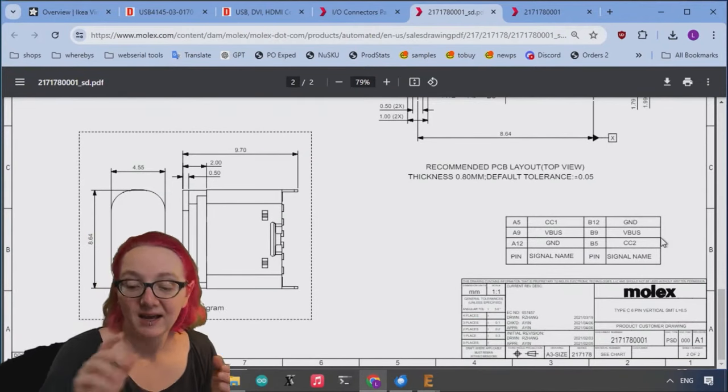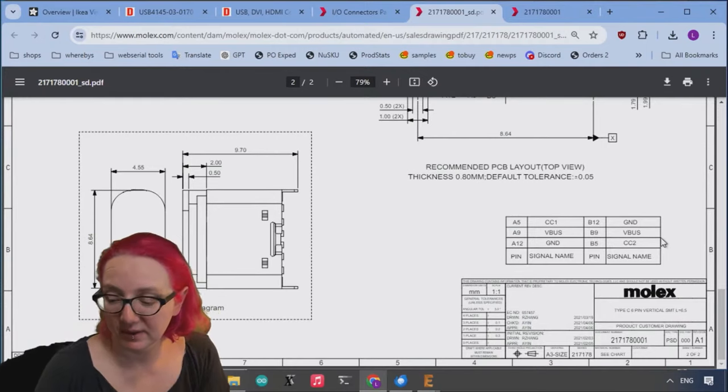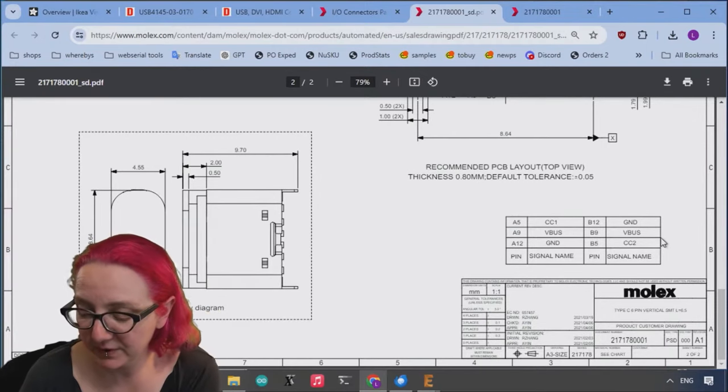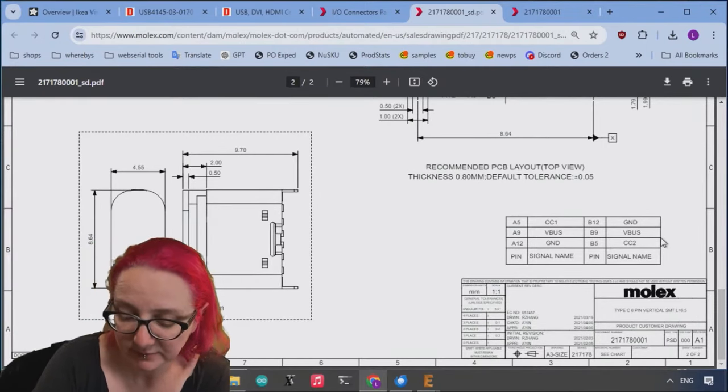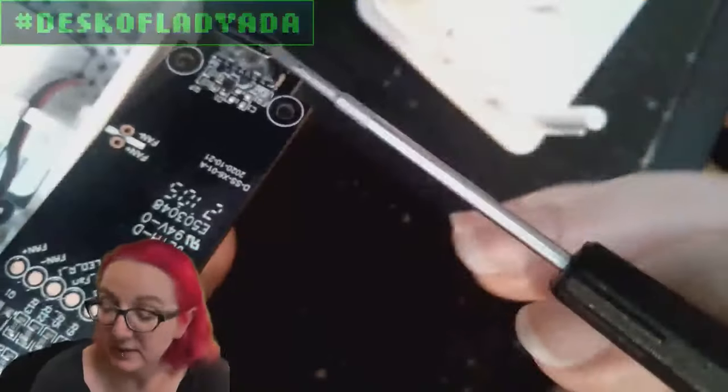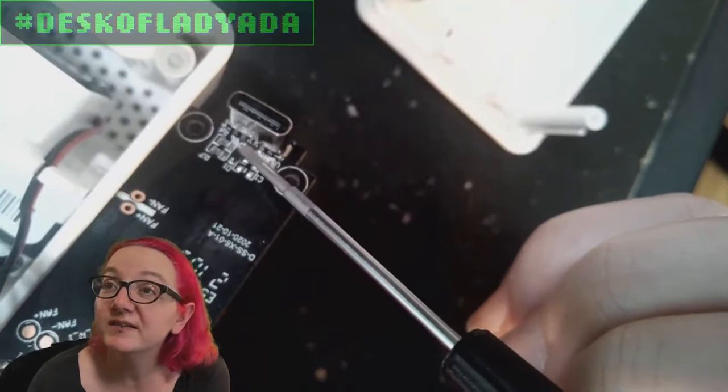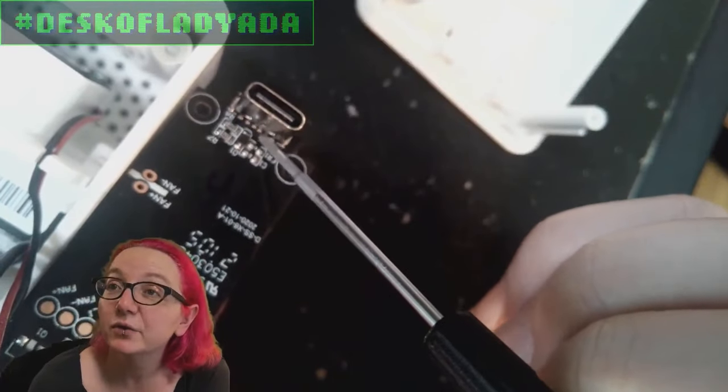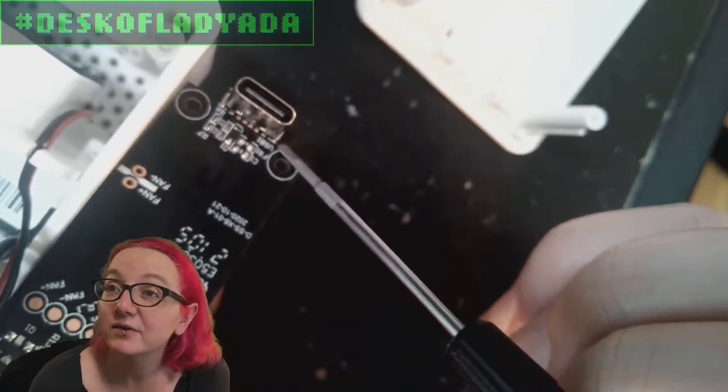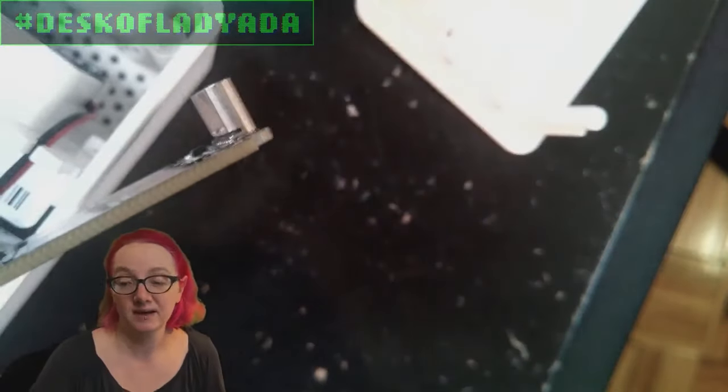And when I looked actually at the board, let's go to the overhead real fast. If you look at the board, you'll notice this is a power-only connector. There's only six connectors here. So to save cost, they went with the power-only USB-C.